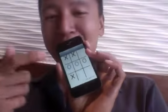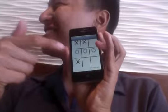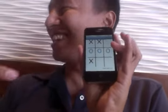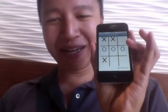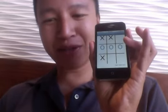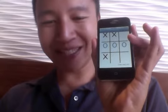Yeah, I used Skitch to draw the X's and O's. So I hope that's what you guys were looking for. See ya.